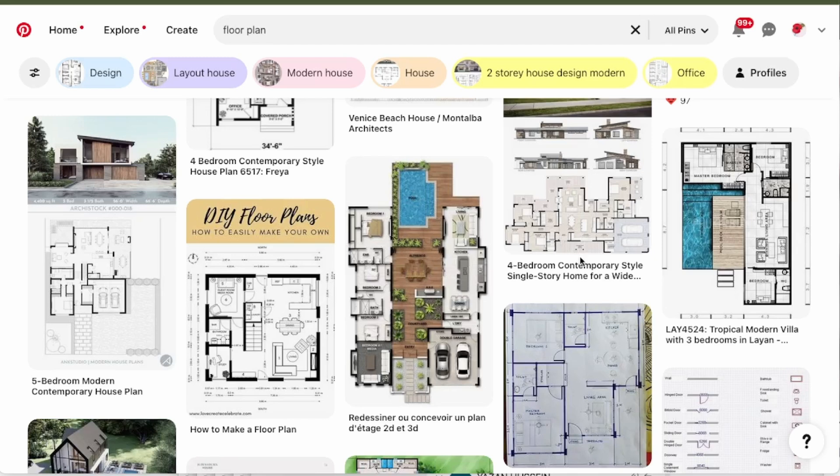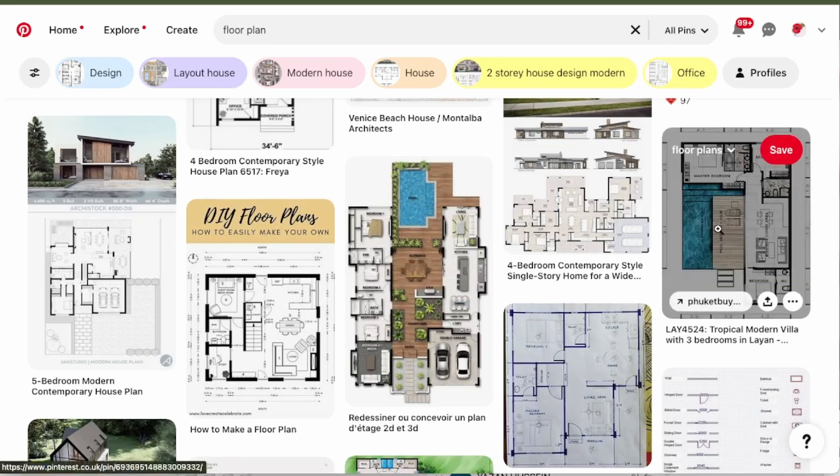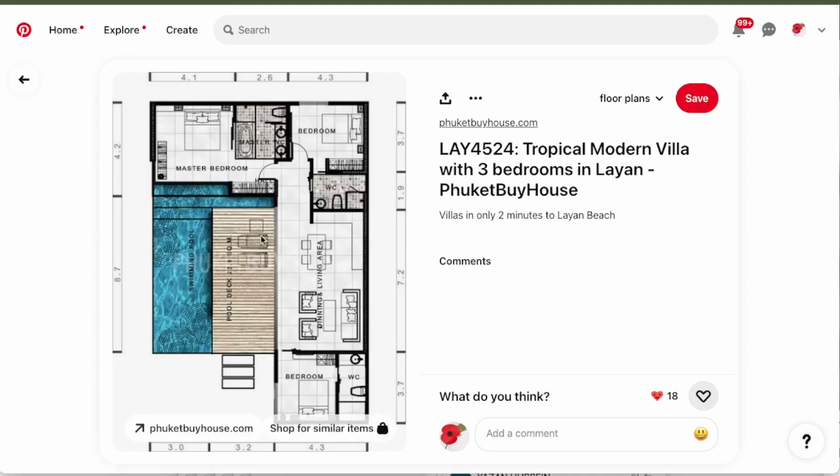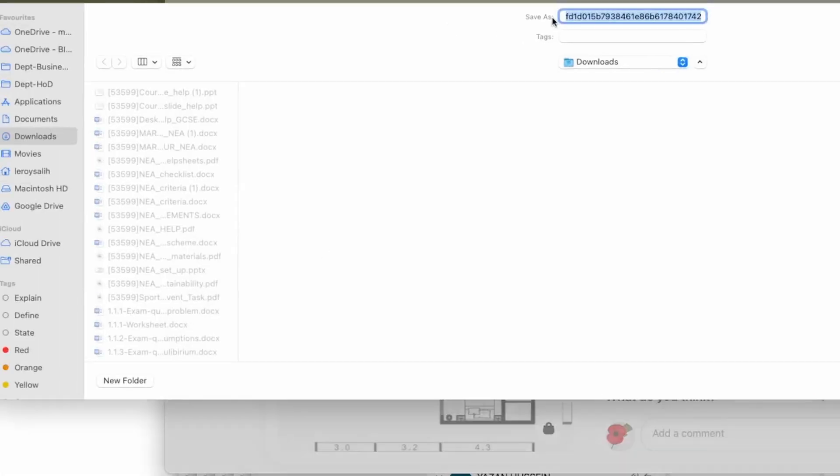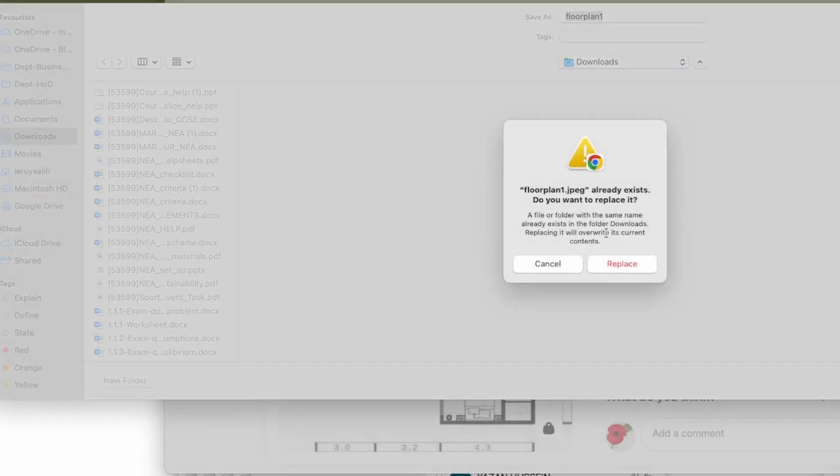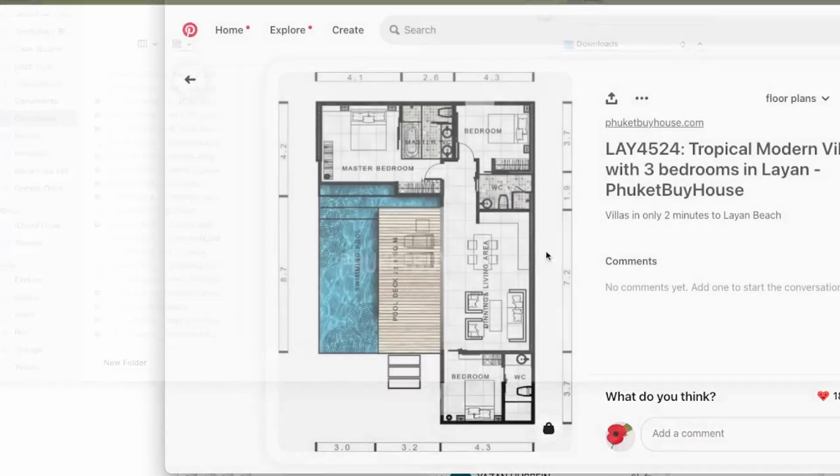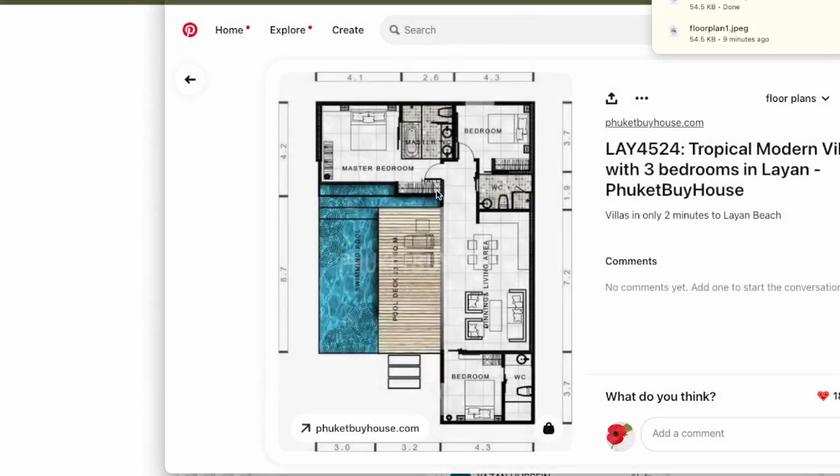So the one I'm going to use is this one here. I'll just click on it, right click, save the image as floor plan one. And there's my floor plan.